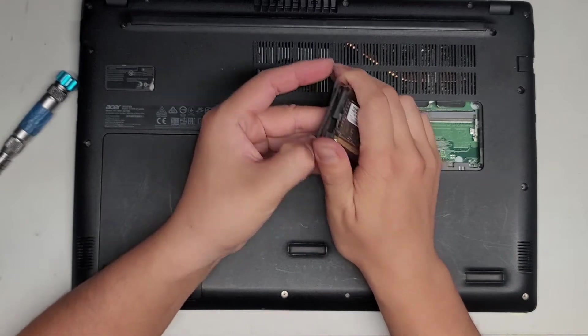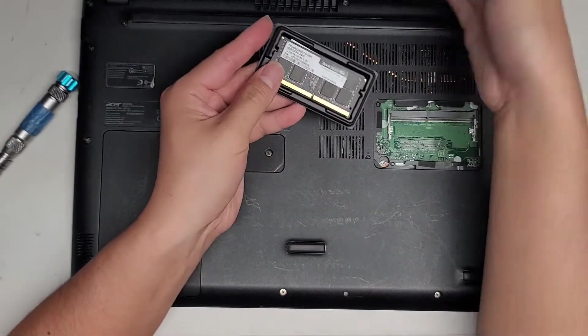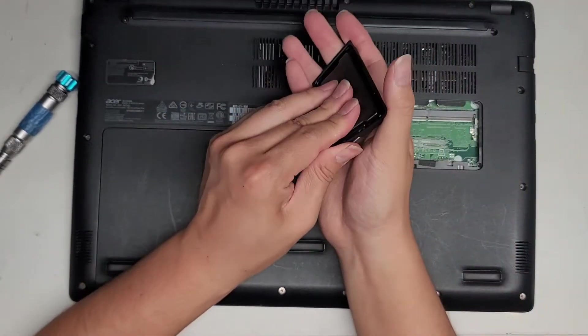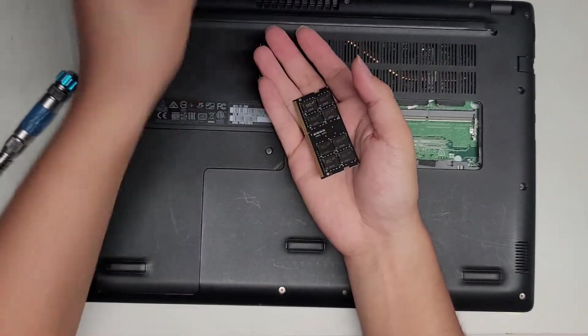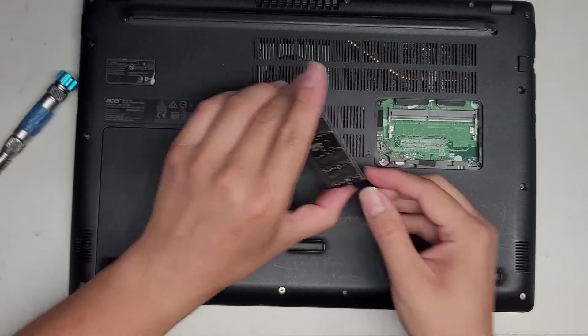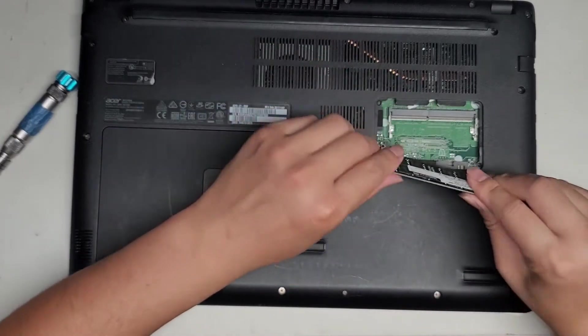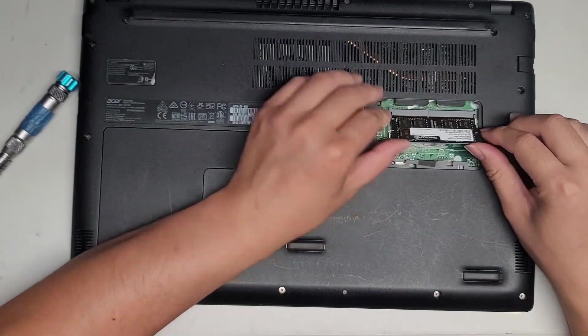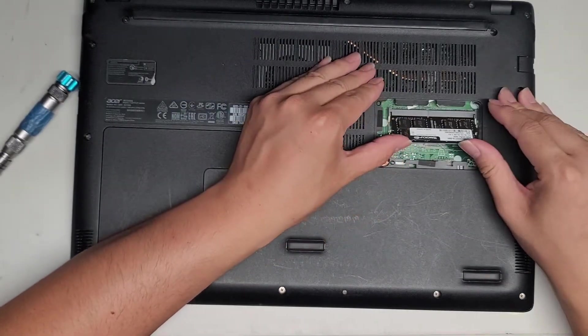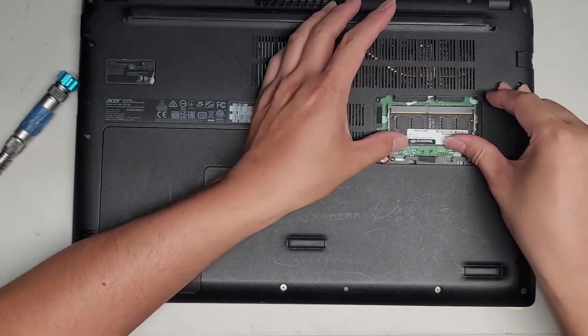We're going to pop out the new RAM, just get that out. Then just put it back at an angle like that, and then click it down.